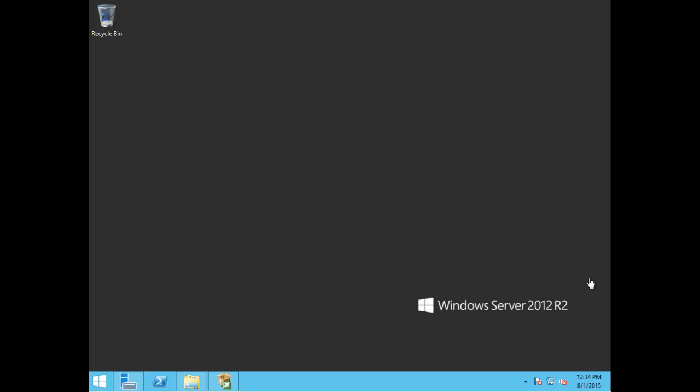Hi everyone, this is Monique with vganetwork.com, and today I'm going to show you how to install SQL Server 2014 on a Windows Server 2012 R2. This particular server is hosted on VMware Workstation 11.1.